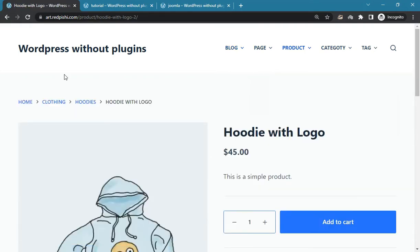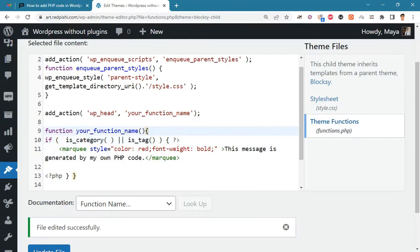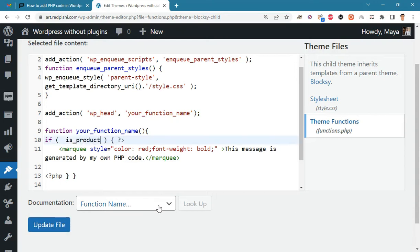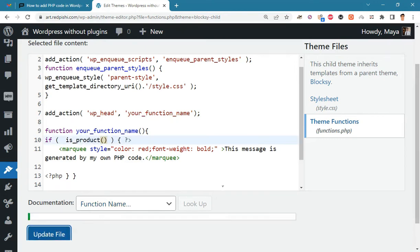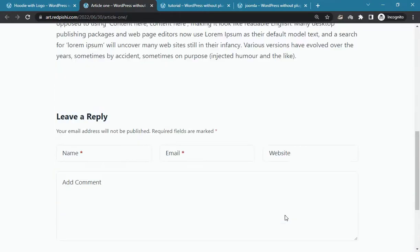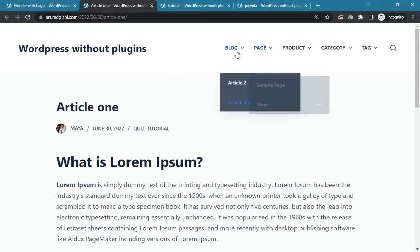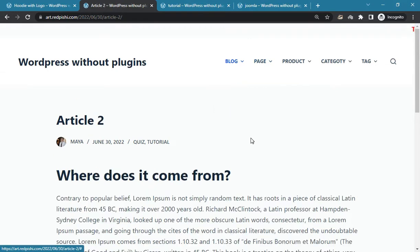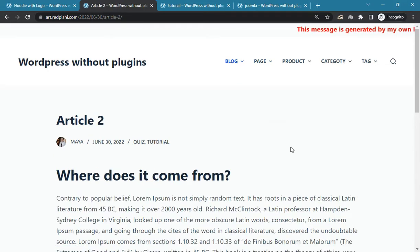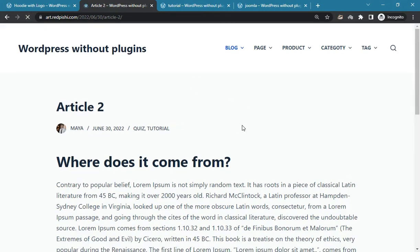Now we insert our code only in the product pages. As you can see, our message is not displayed on other pages of the site.